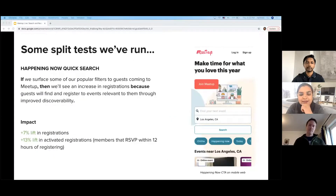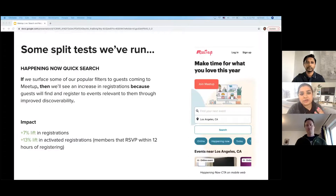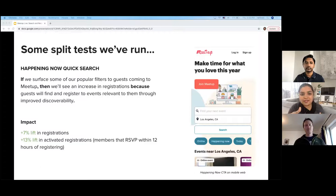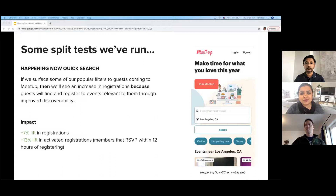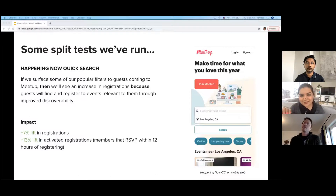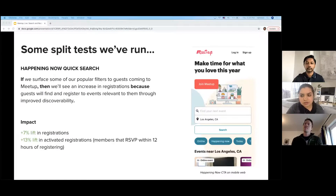We also ran a split test on the 'happening now' feature. We wanted to see how we could enhance our event discovery by adding these really relevant filters — those blue pills that you see on the screen. When we ran this as a split test, we saw an increase in registrations and specifically activated registrations — those are people who have RSVP'd within 12 hours of registering. From a product perspective, this gives us a lot of insight into how we can do a much better job assisting users to find things that match their intent, rather than having to formulate what they're looking for in a search bar. It's way easier to click on something that looks interesting than to figure out what to type in search.